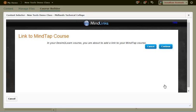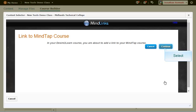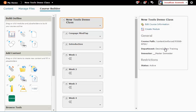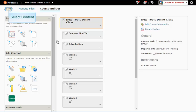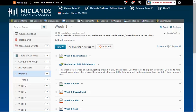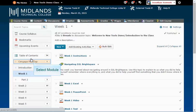You should receive a message notifying you that you are about to add a link in your D2L course to your MindTap course. Click Continue. You will then be taken back to your D2L Brightspace course. If you click on the Content link at the top of the page, you will be able to see the module you created along with a link to your MindTap course.